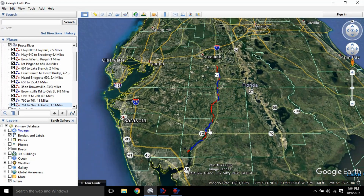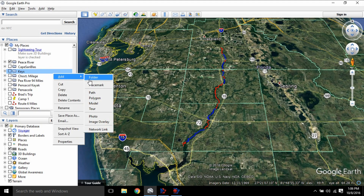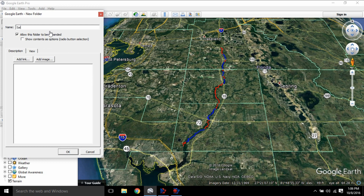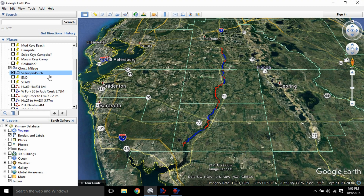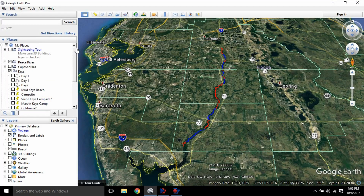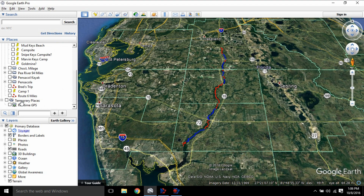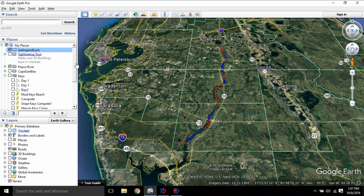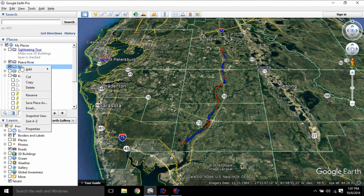To make a new folder, just right-click, click 'Folder,' and name it whatever you want. It adds the folder and you can place it wherever you want in your Places list. You can move it up and down as needed.